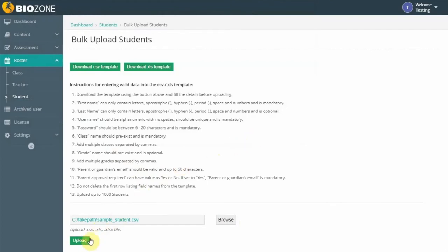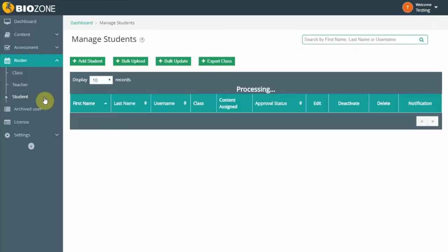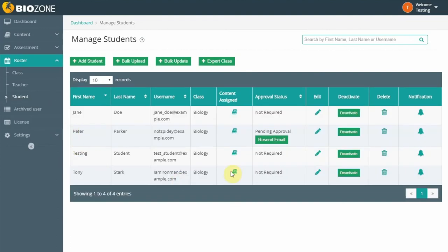Click the Upload button. If the upload is successful, a green pop-up will appear at the top of the screen. The students can now be seen in the list of users on the Manage Students screen.